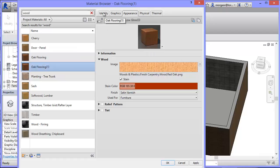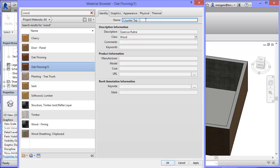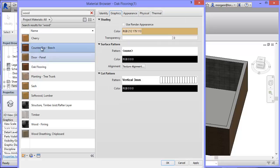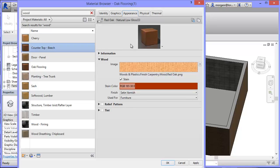Okay, but I want to make it into something different. So I'm going to click on the Identity tab. I don't want it called Oak Flooring 1. I'm going to call it Counter Top. And this first one I'm going to make Beach. So it's going to be made from the wood beech. Counter Top Beach. And you'll see that that name changes here now. So in the Graphics tab I just need to make sure I've clicked this Use Render Appearance. That means it will use the image file when it tries to render my work.